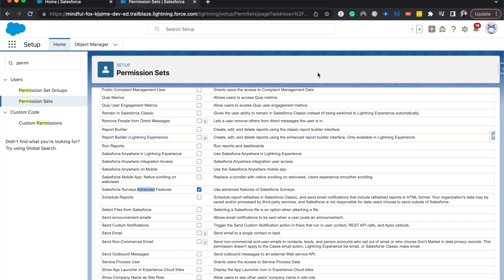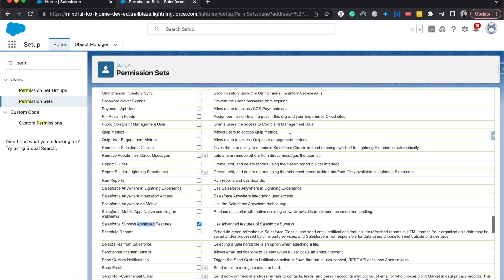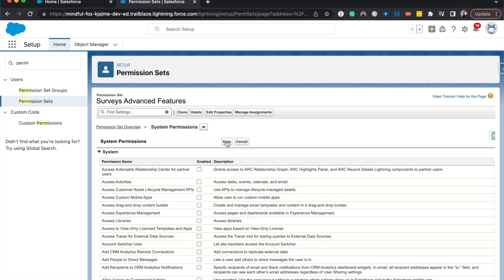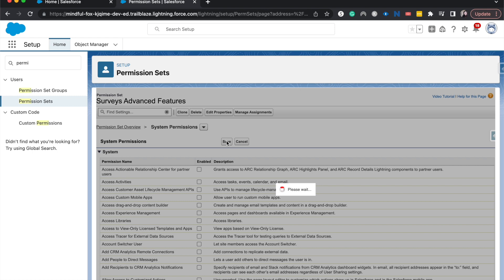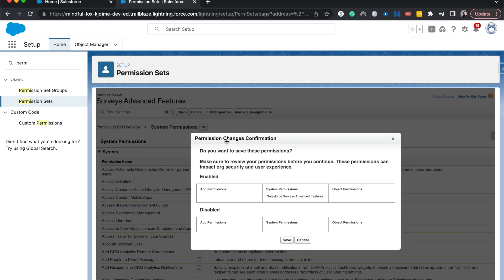Quick tip: if you are doing a lot of permission sets, use the command or control F feature to be able to search for the specific permission if you know the label of the permission that you're searching for. Makes things go by a lot faster. I'm going to hit save and then I am going to save again. It's just giving me an overview of the permissions.